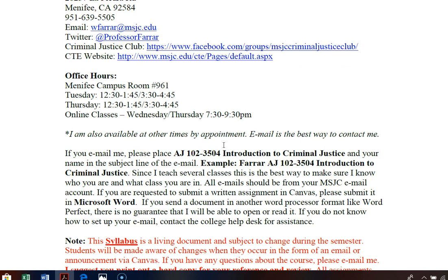When you email me, please preface it with AJ102-3504. You don't necessarily have to include the full course title, but include the class number so I know which class you're in. I often have overlapping courses and might be teaching the same subject both online and face-to-face, so it can be hard for me to remember which class you're in. That will really help me get back to you with the information you need in a timely fashion.